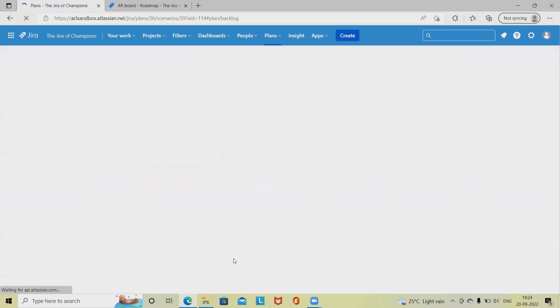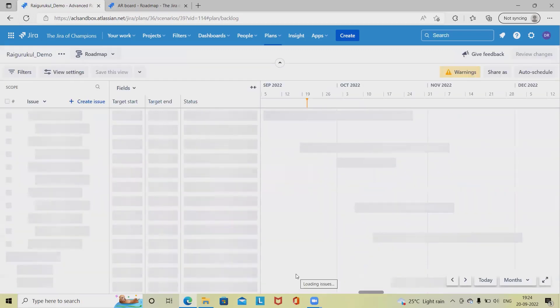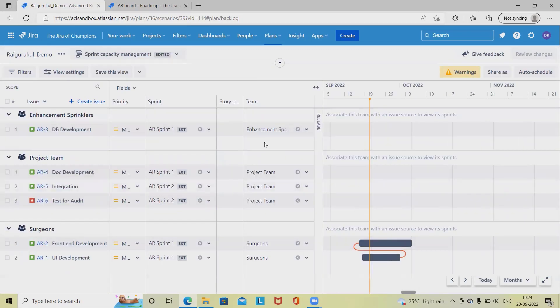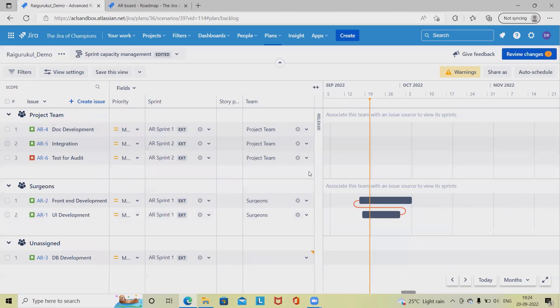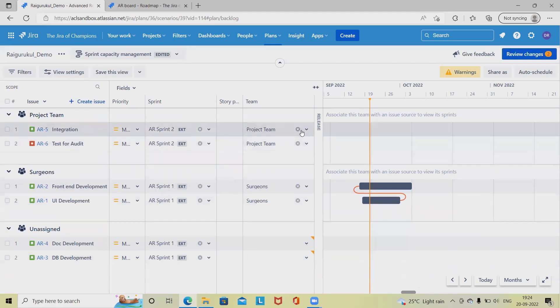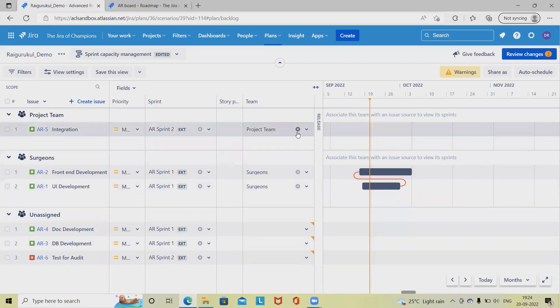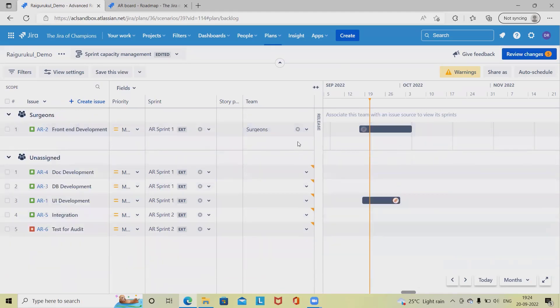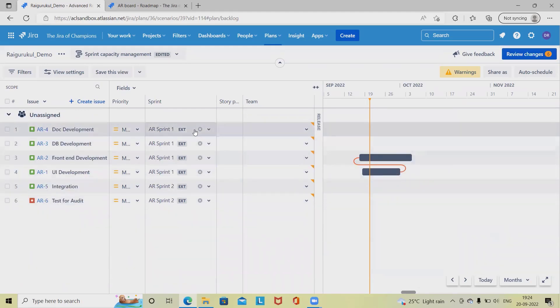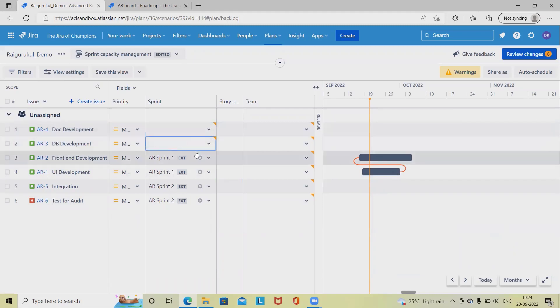This is our capacity planning board where we have the teams. Let me remove this and show you from the beginning. These are the external sprints.